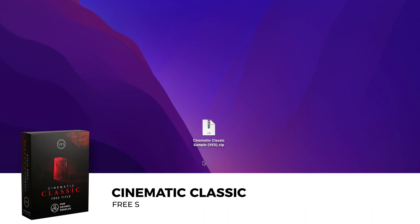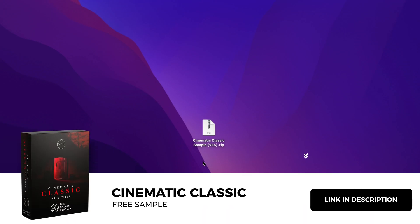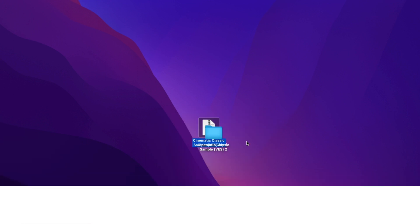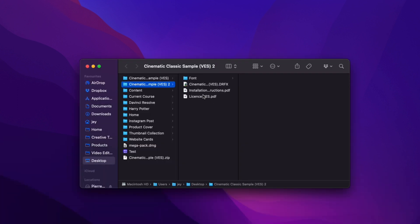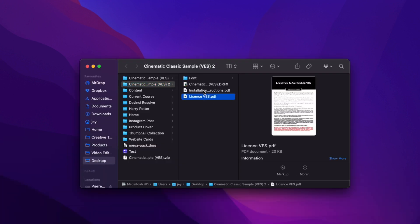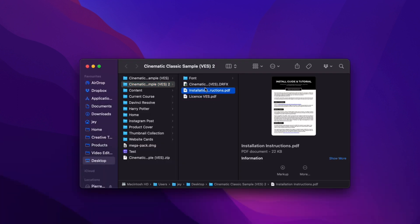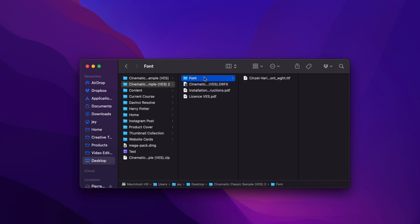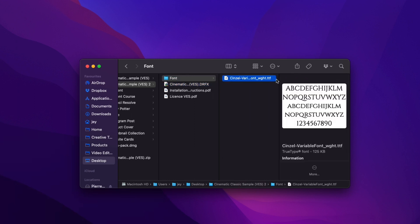You can download this sample by clicking the link in the description below. De-zip the file, just double click on it to unzip it. In the folder you have a couple of things: the license, the installation instruction, the grfx file, and the font. Please make sure to install the font so the title can work properly.